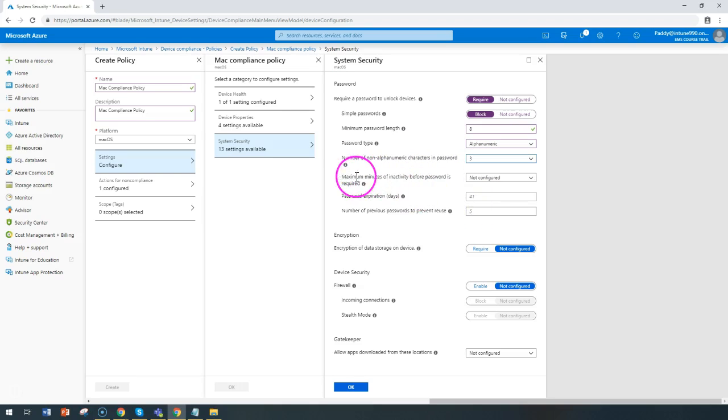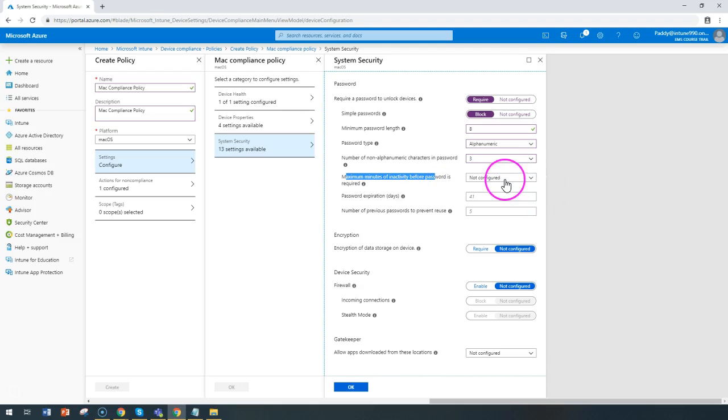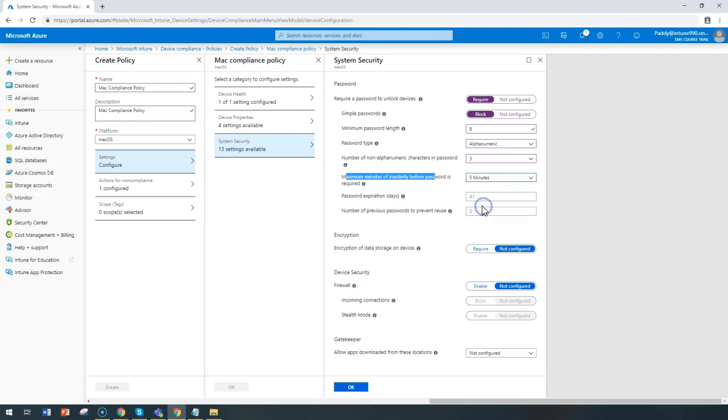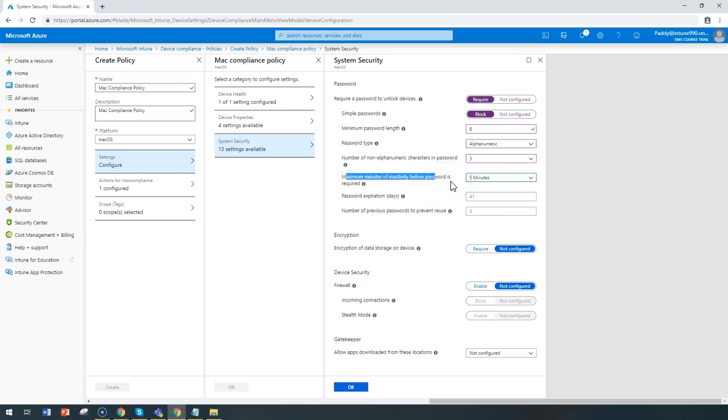Next is the maximum minutes of inactivity before password is required. You can configure as five minutes, so with five minutes of no activity within that device, it will prompt to enter the password one more time.